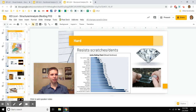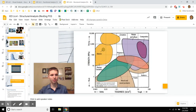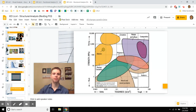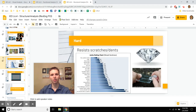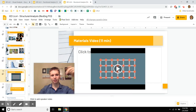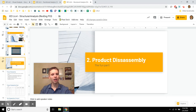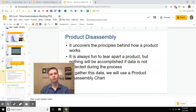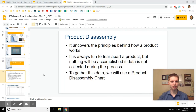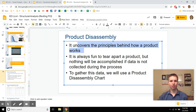When you actually take apart your product for reverse engineering — let me know in the comments if you want to see me take something apart — you're disassembling it. This is the fun part. It uncovers how things work. But nothing will be accomplished if data is not collected. You really have to slow down. We use a product disassembly chart in this engineering class.